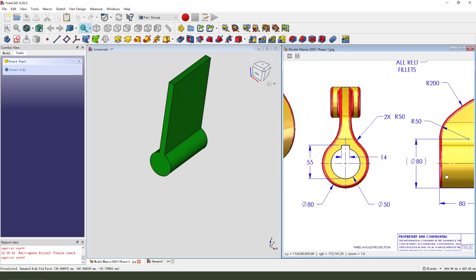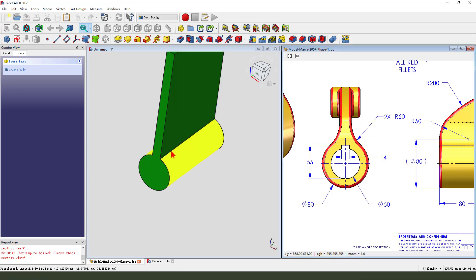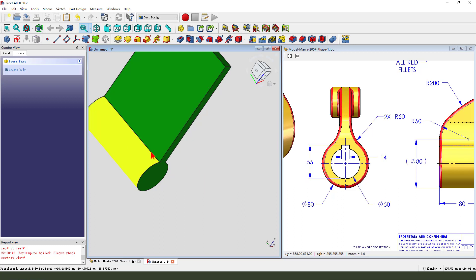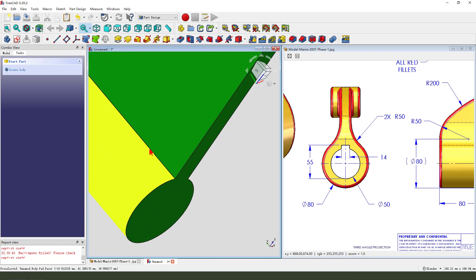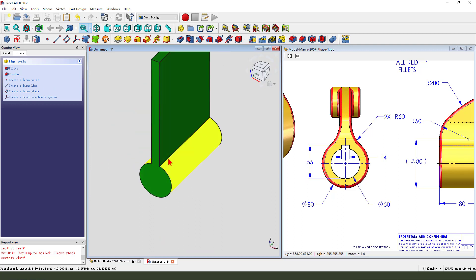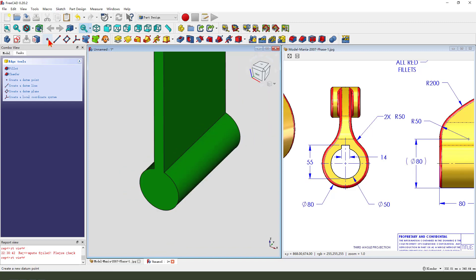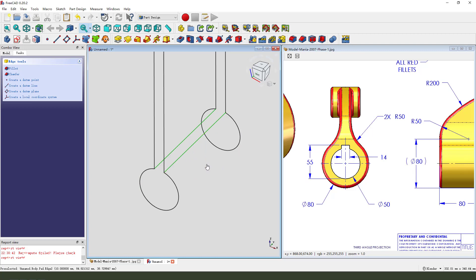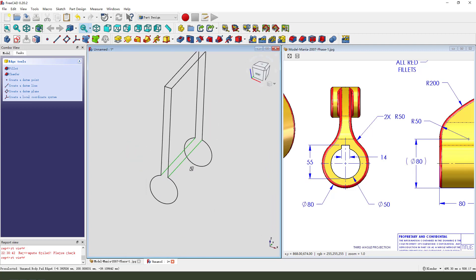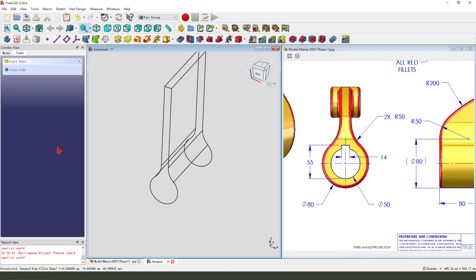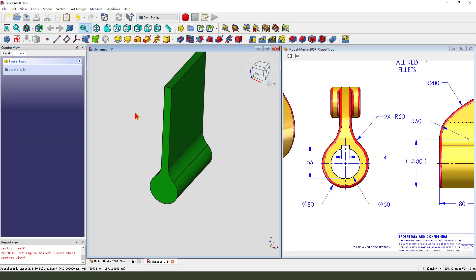Next we create this radius. Select the face. Oh sorry, we need to hold Control. Select the face. Change the selection. It's easy to select. Good. Okay.